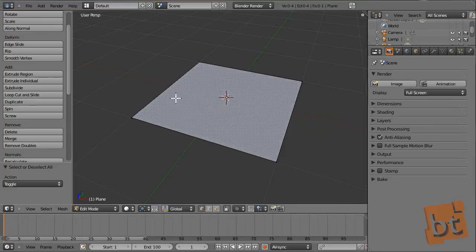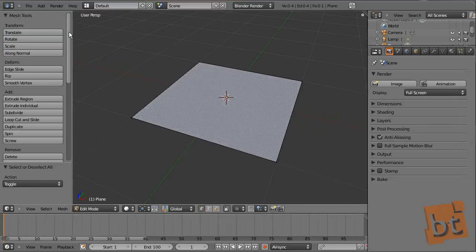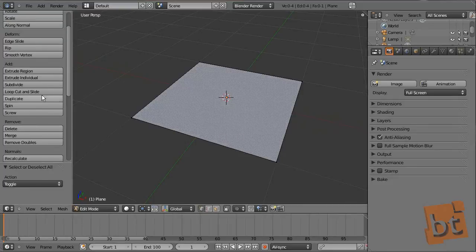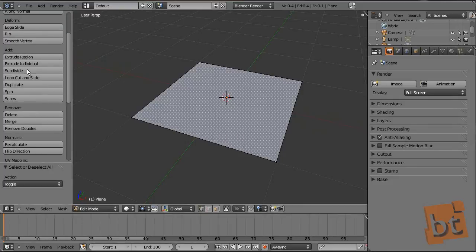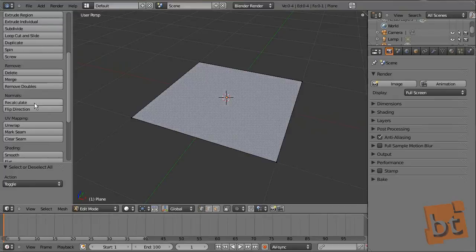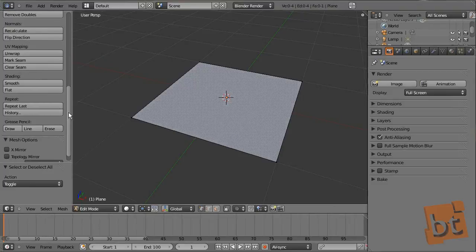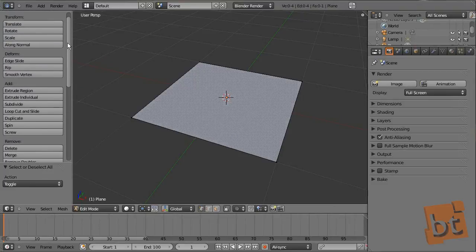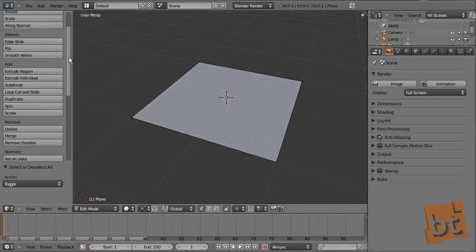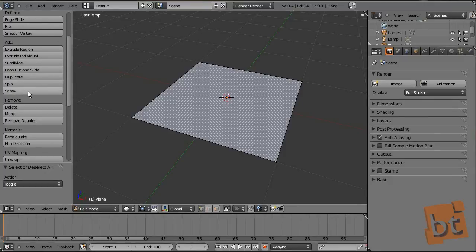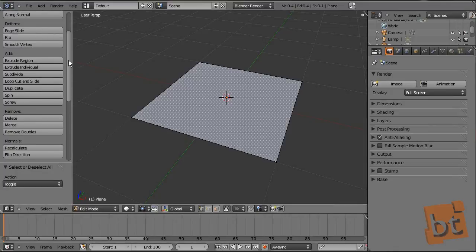Let's take a look at the modeling tools. Once we are in edit mode, here on the left toolbar we have some modeling options like extrude, subdivide, loop cut, spin, and screw. We are going to see some of them right now — the most important or most useful. I recommend you to try them all out so you can see what happens.